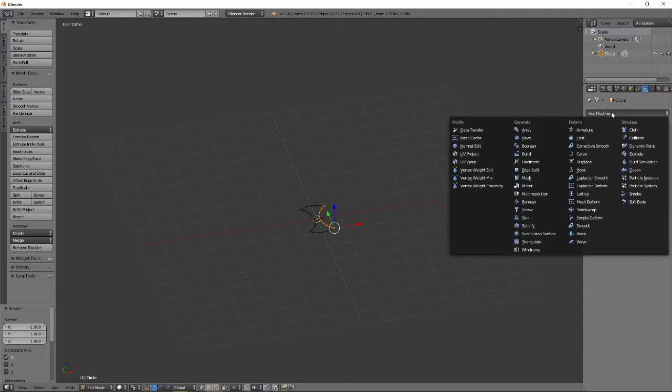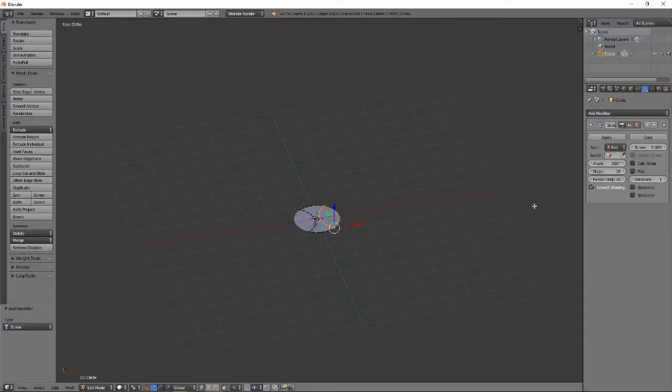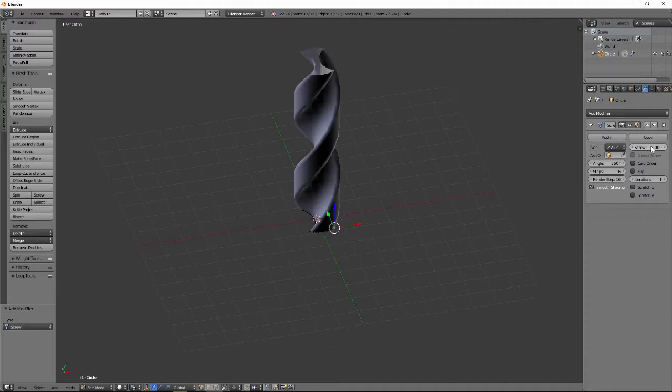Now add a screw modifier to our mesh. At first the result will be underwhelming. Set the screw to an amount of your choice. I find that 8 times the radius, or 4 times the diameter, produces a good result.